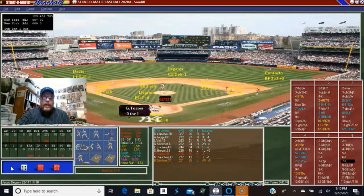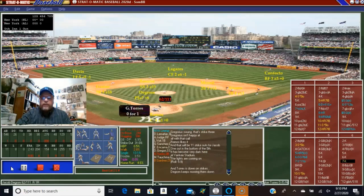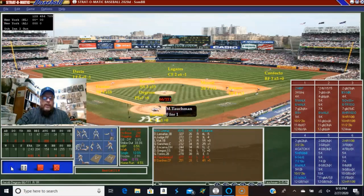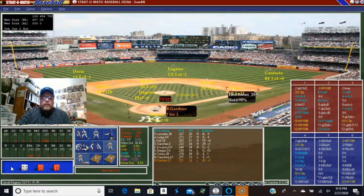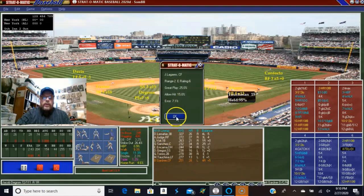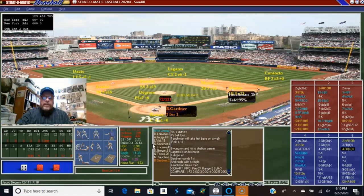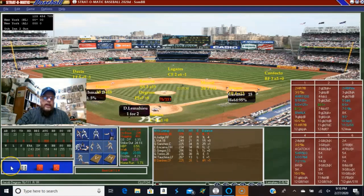Gleyber Torres comes up with one out in the bottom of the fifth and he strikes out. Tauchman is up and he's going to walk. Brett Gardner is up against DeGrom — fly ball to center field, and he drops it. D.J. LeMahieu is up with runners at the corners and two out, and that's going to be a ground ball to first base — they're out of the inning.